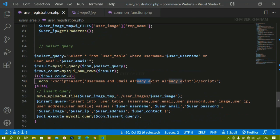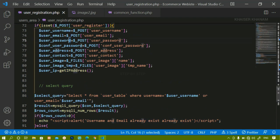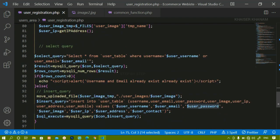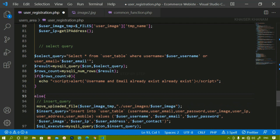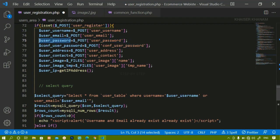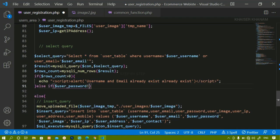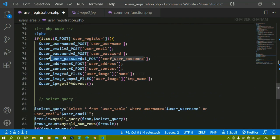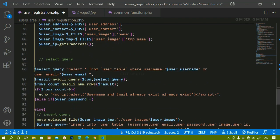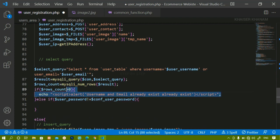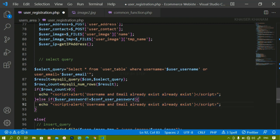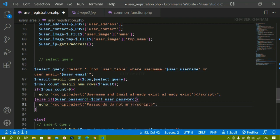Now we have checked for the user exists condition. Next we're going to check password and confirm password. Below the previous condition I'll write else if, and inside it I'll check if password is not equal to confirm password. If they don't match, I'll display the message 'passwords do not match'.